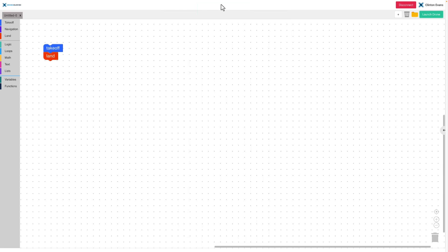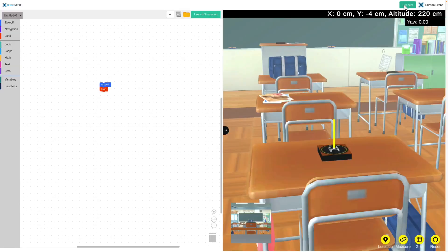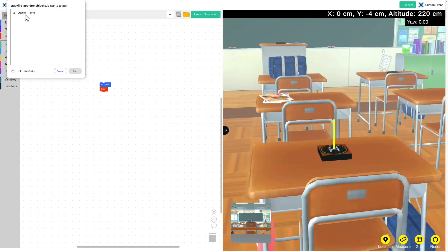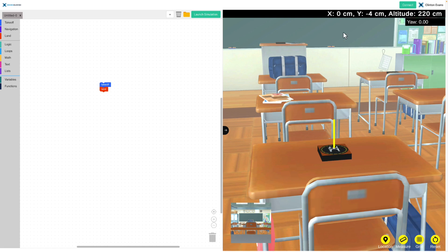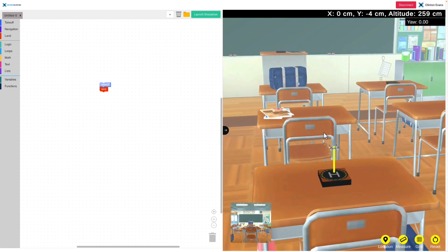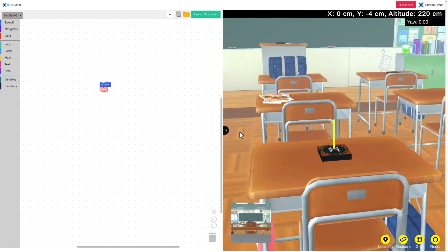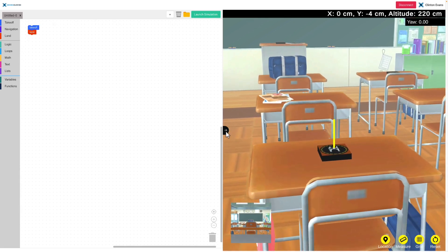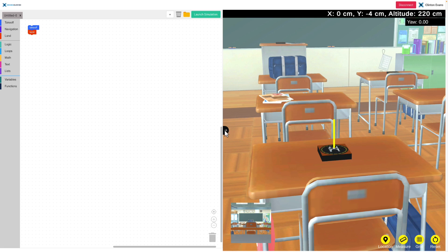Amazing! It says mission completed successfully. I'm going to disconnect and pull up the tab. One thing to point out: if I connect to the drone while I'm in simulation mode, it says 'drone connected successfully.' Clicking on launch simulation will launch the simulation.